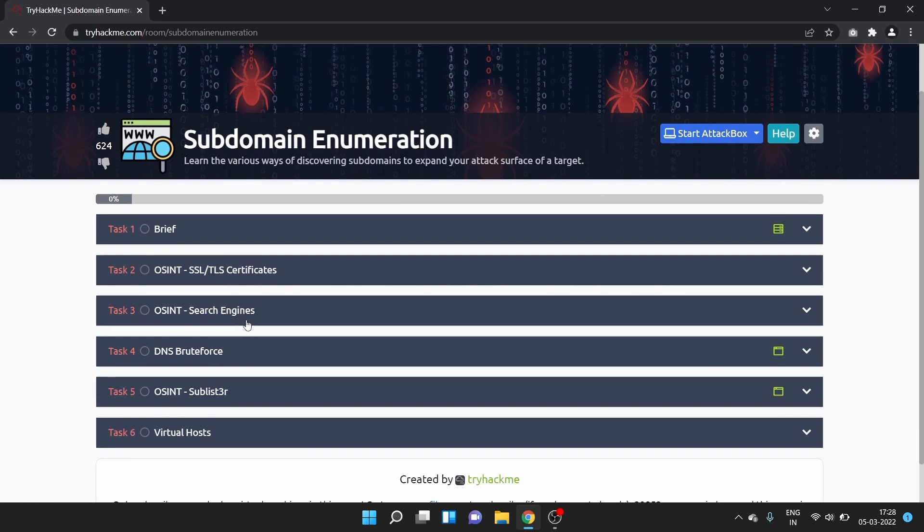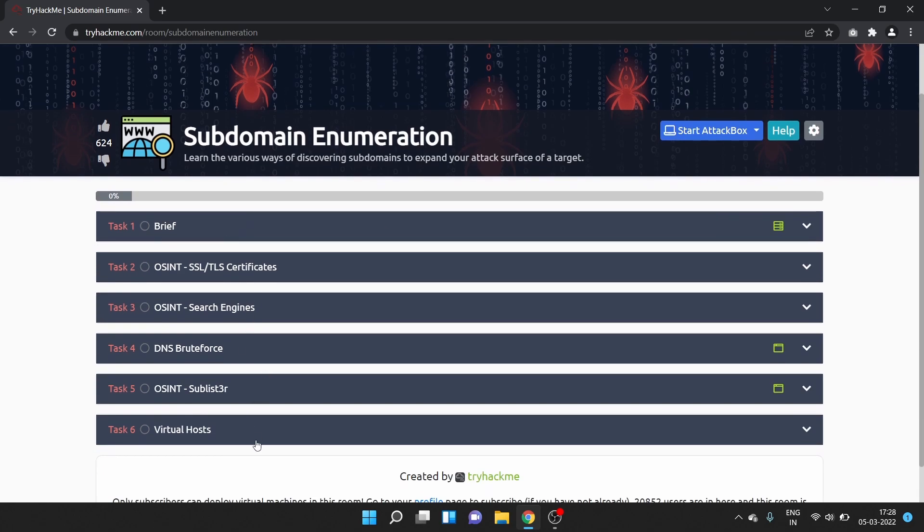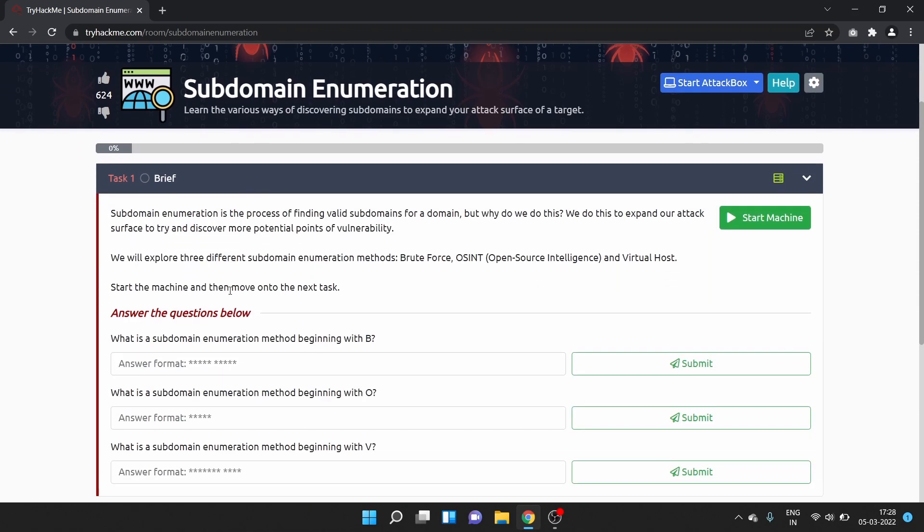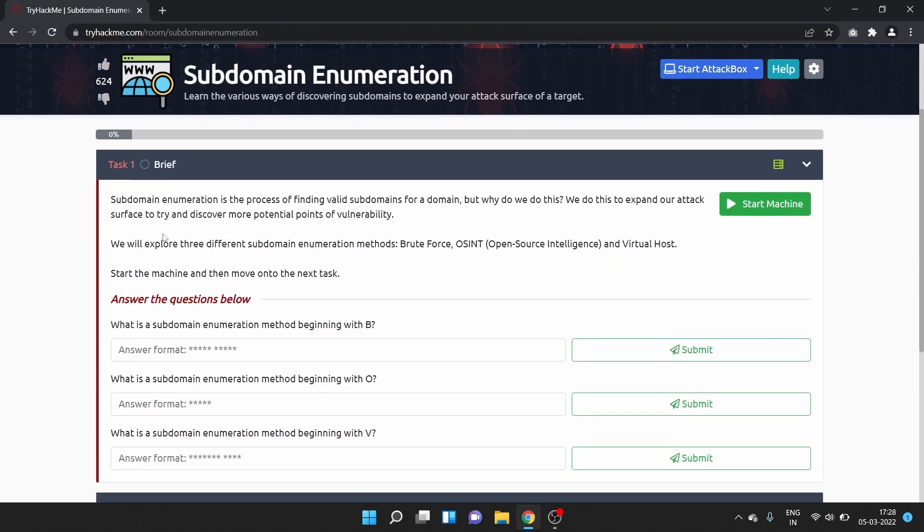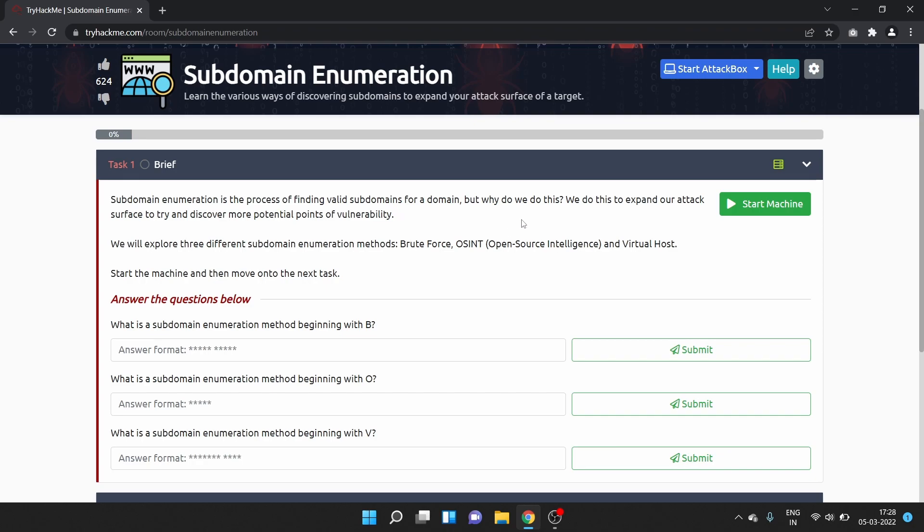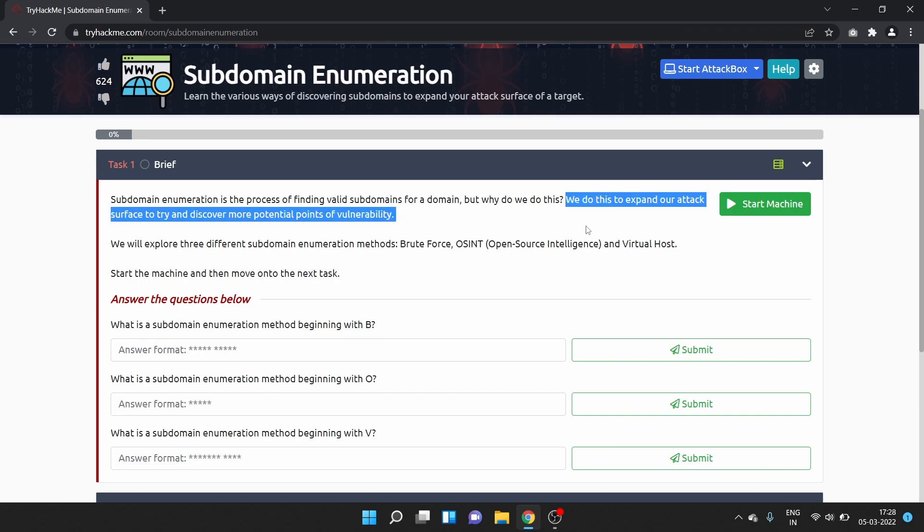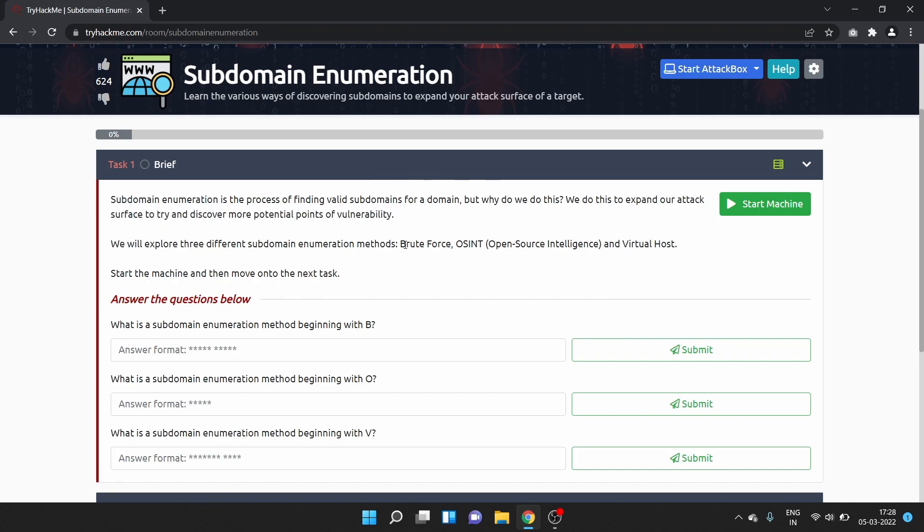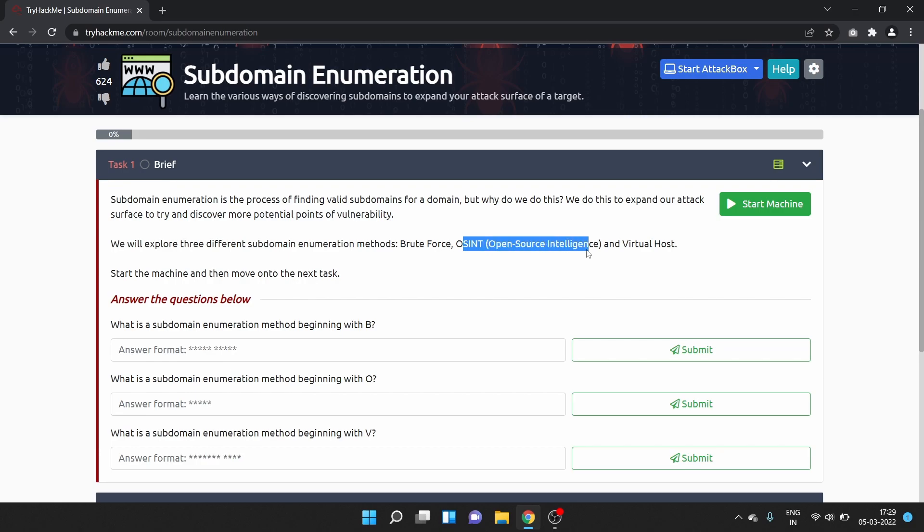This room has six tasks. The first task is brief, so subdomain enumeration is the process of finding valid subdomains for a domain. We do this to expand our attack surface and try to discover more potential points of vulnerabilities. We will explore three different subdomain enumeration methods: brute force, OSINT (open source intelligence), and virtual host.